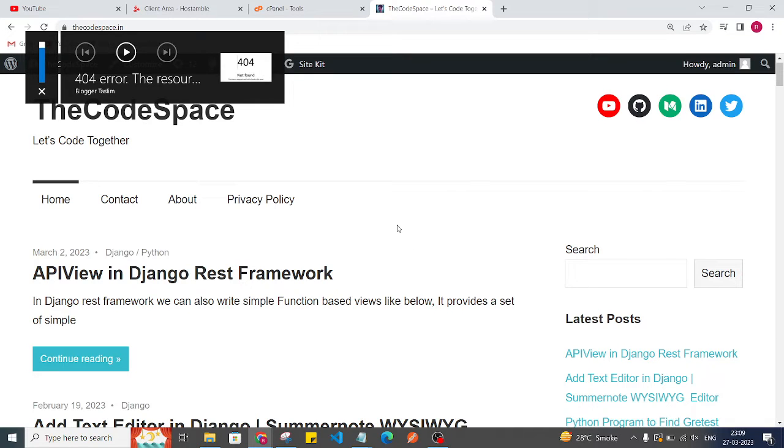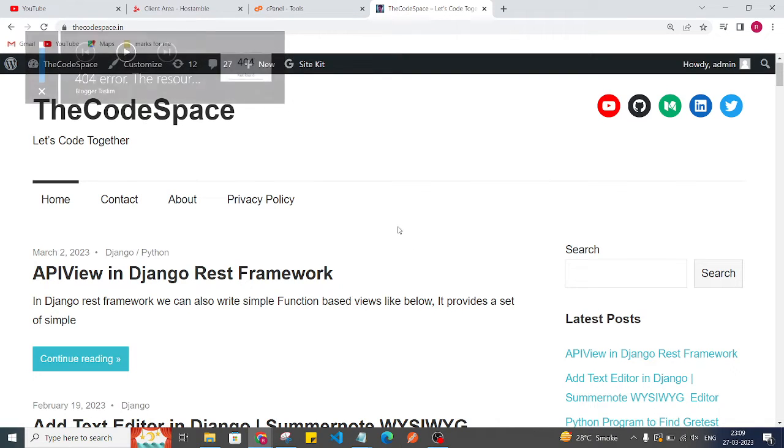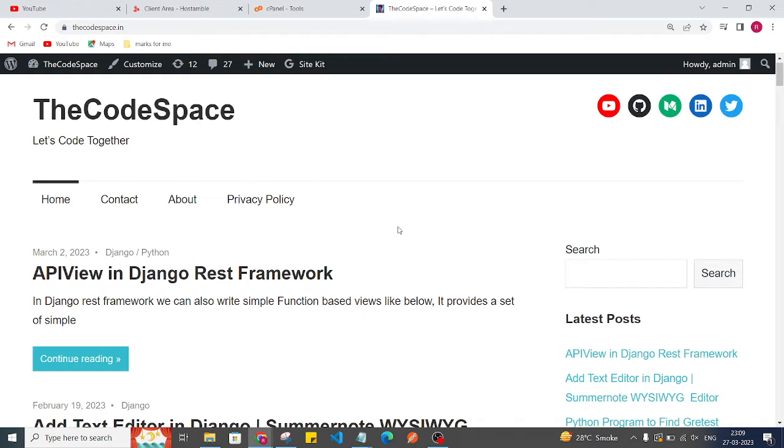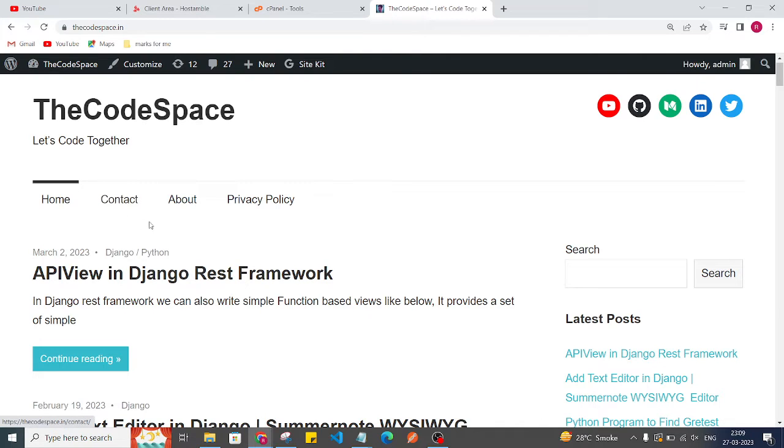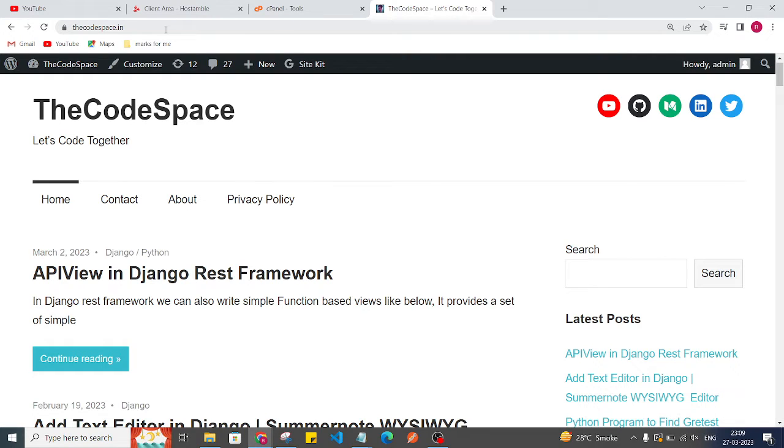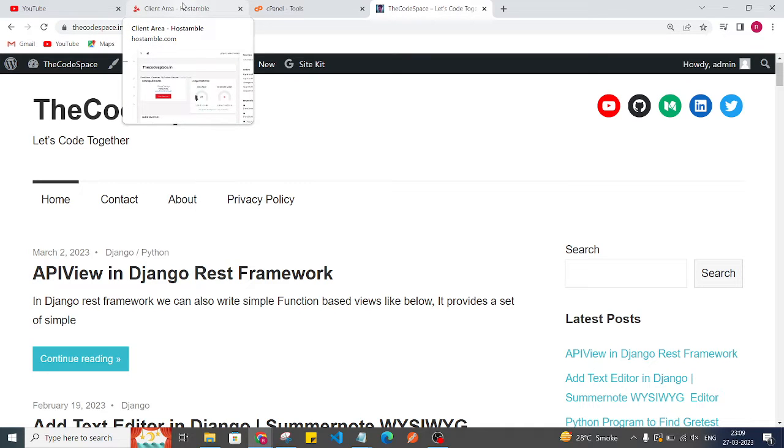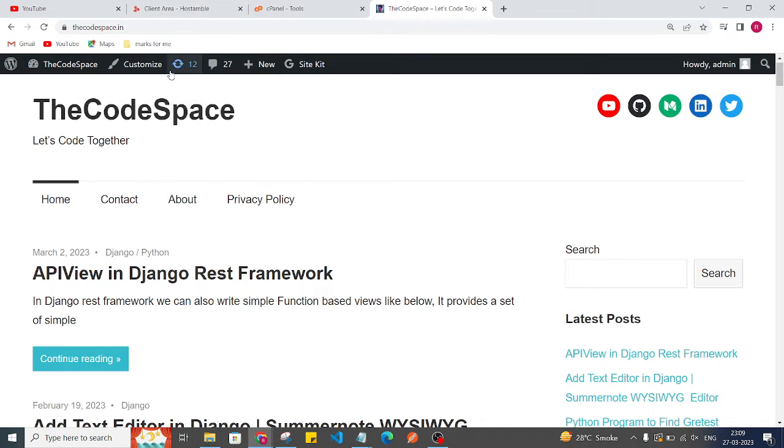Hi everyone, in this video I will show you one error and then we'll solve that error which is coming in a WordPress hosting. So let's get started. As you can see, this is my website thecodespace.in and recently I have changed my hosting from another provider to Hostinger. So I had to migrate all the things manually.